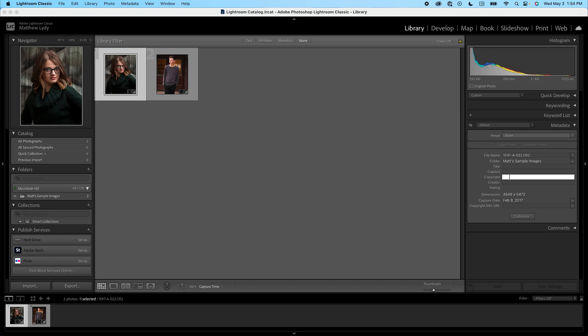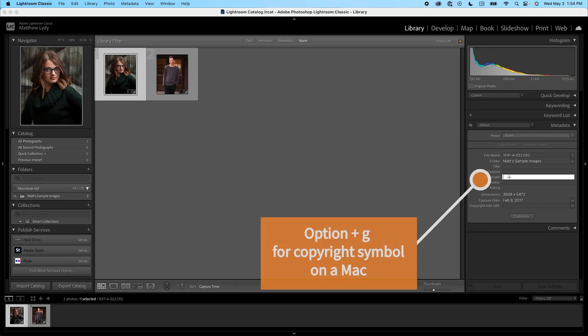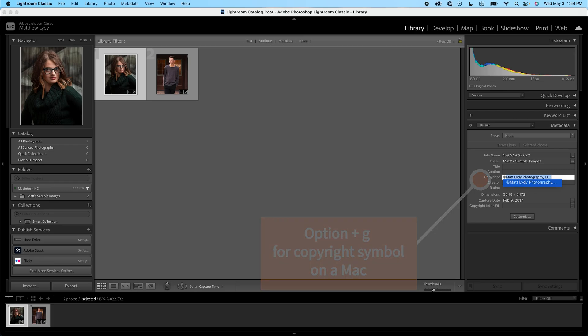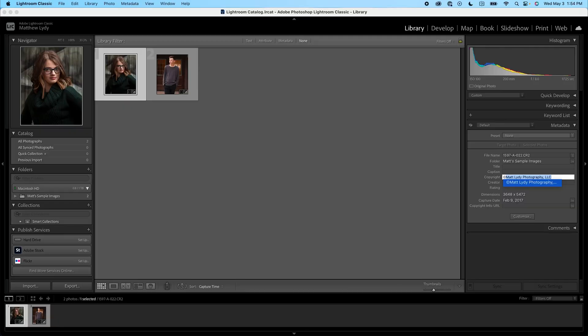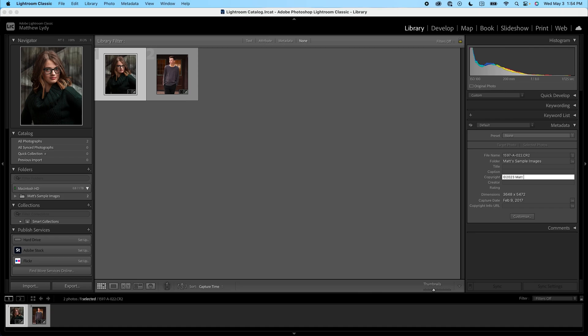On a Mac, you just press option G, and that'll give you the copyright symbol. On a Windows PC, you've got to press down the Alt key, hit zero, one, six, nine, and then release the Alt key. And that will give you the copyright symbol on a Windows PC. So what we want to do is put the copyright symbol in, go ahead and put the current year. Although in this case, I would have put in the year those photographs was 2017, but for argument's sake, we'll just do 2023. And then you want to enter either your business name or your name. I generally recommend your business name. So let's get that in. And then I recommend filling in the copyright info URL as well. So we'll put my website in and hit enter.